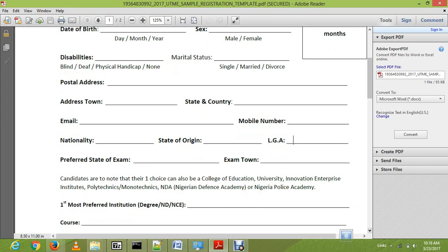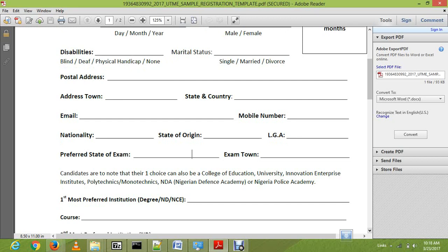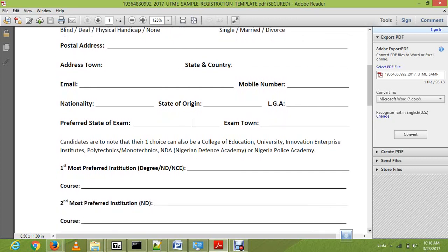Then preferred state of exam simply means where you want to write your JAMB — the state you want to write it in, whether Rivers State, Benue, Ekiti, Anambra, or anywhere you want to write your exam. You also put the town of the place you want to write the exam. That is everything about your personal information, and now we are going to the crucial area.